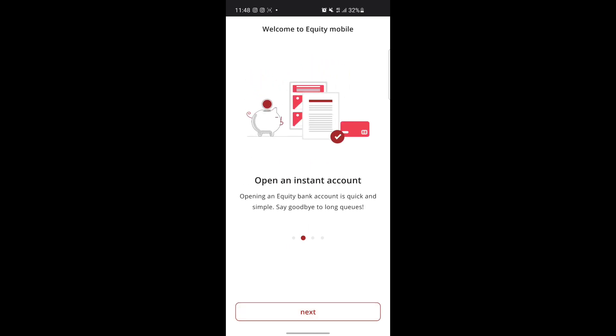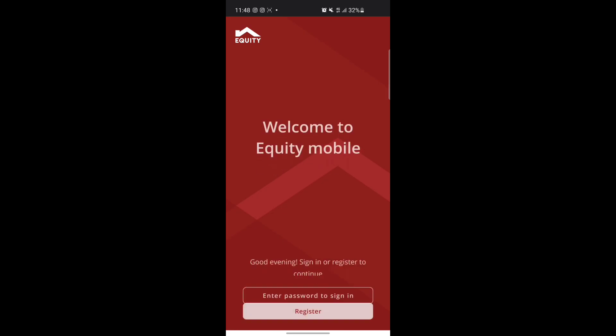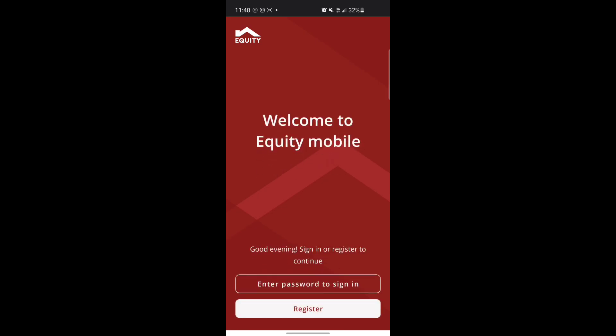But currently this app has a big problem. If you live in my country, which is Uganda, and you'd like to log into Equity Mobile, even if you already have an account at the bank, you still have to create an account on Equity Mobile that will link to your bank account.